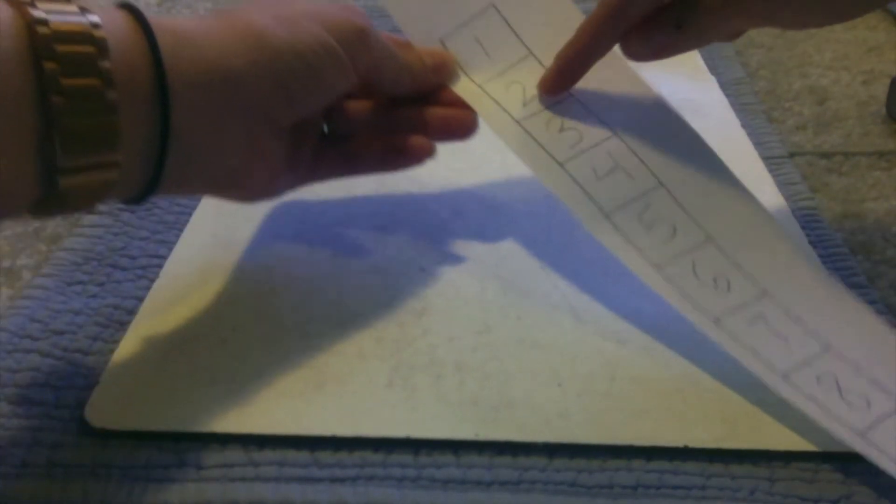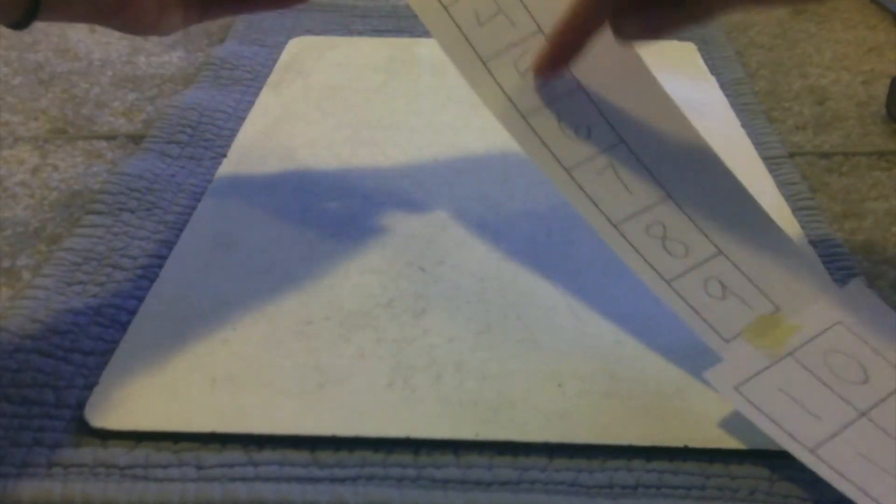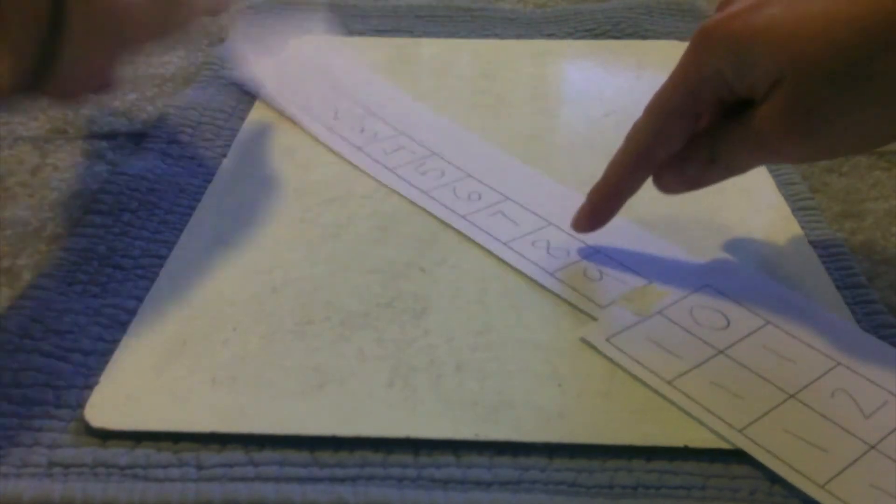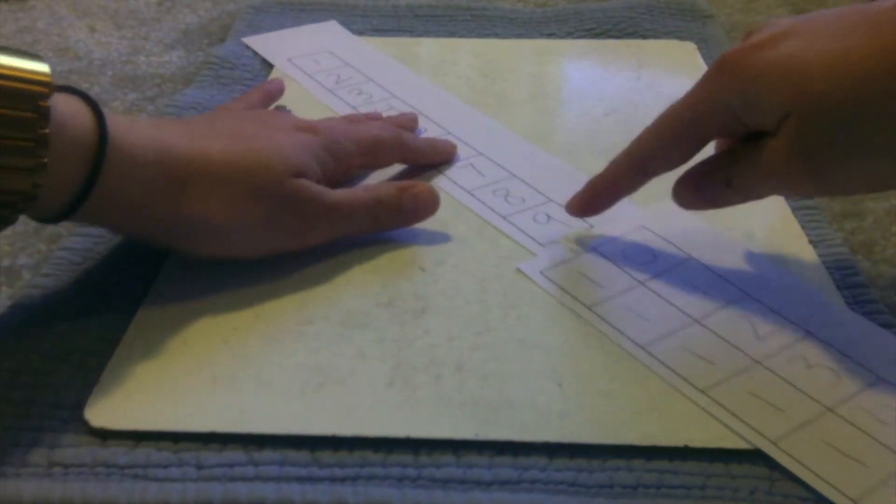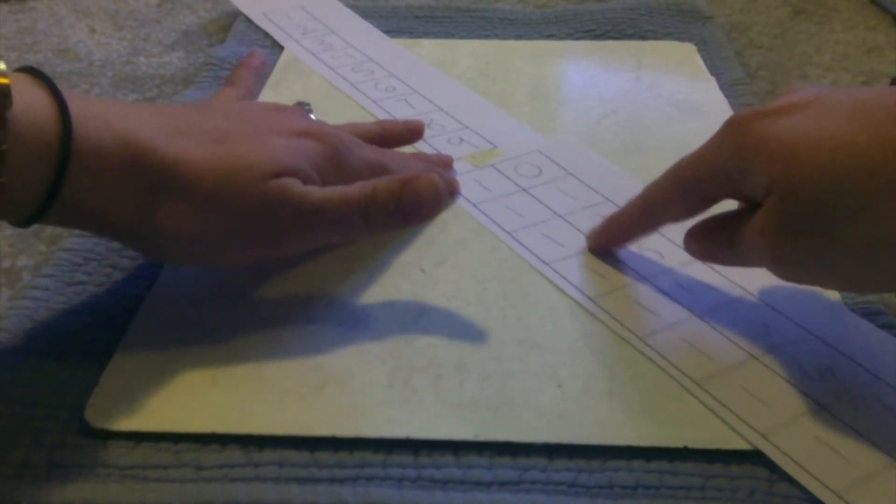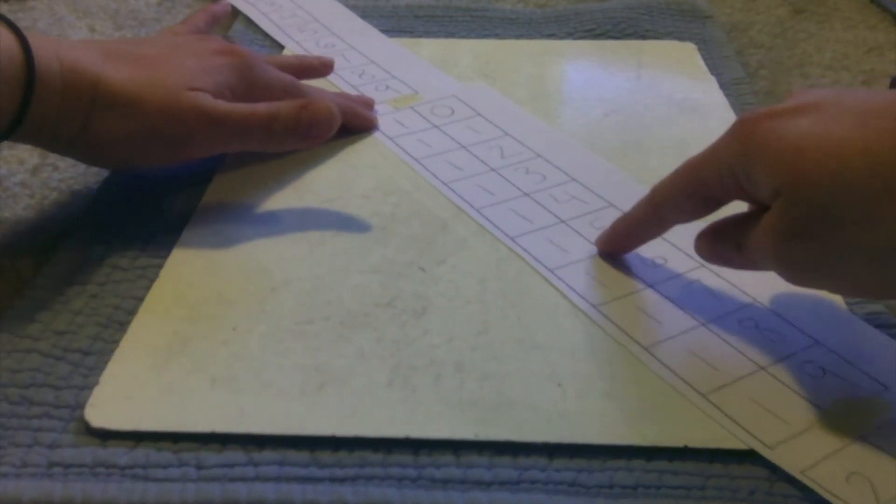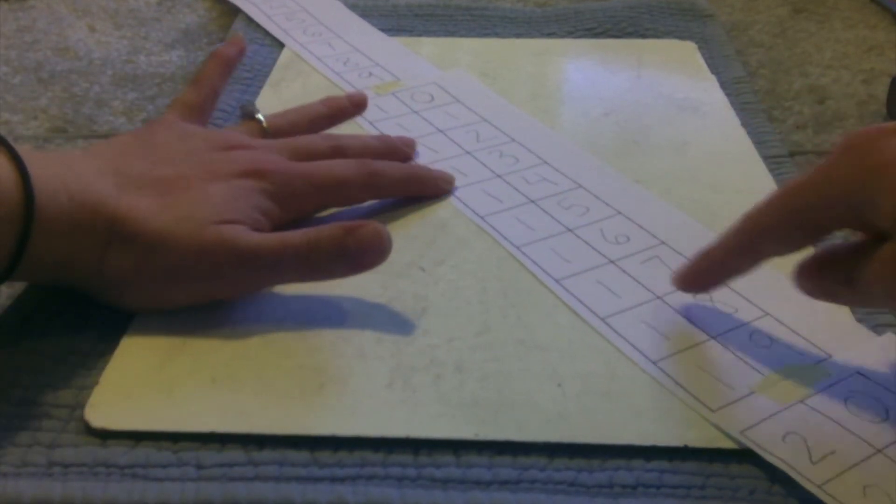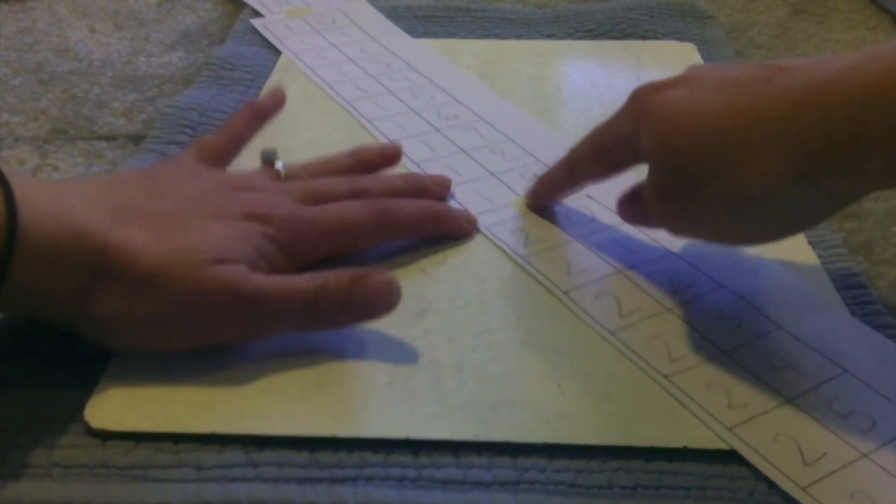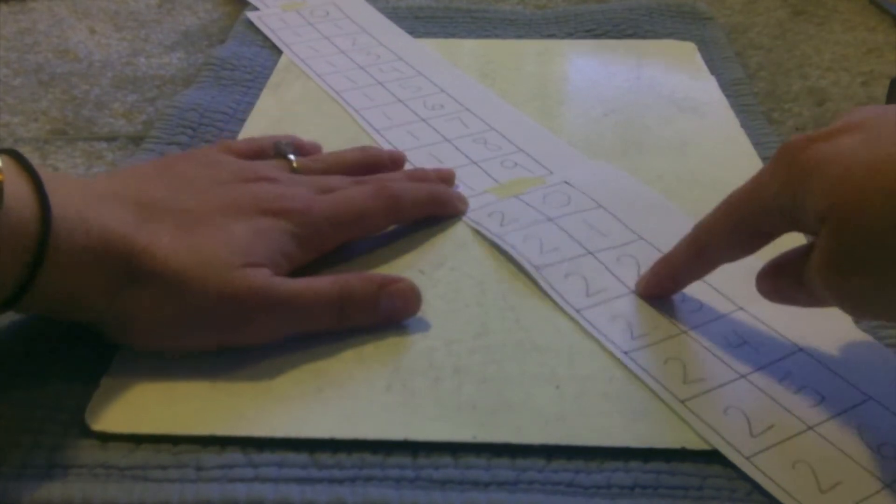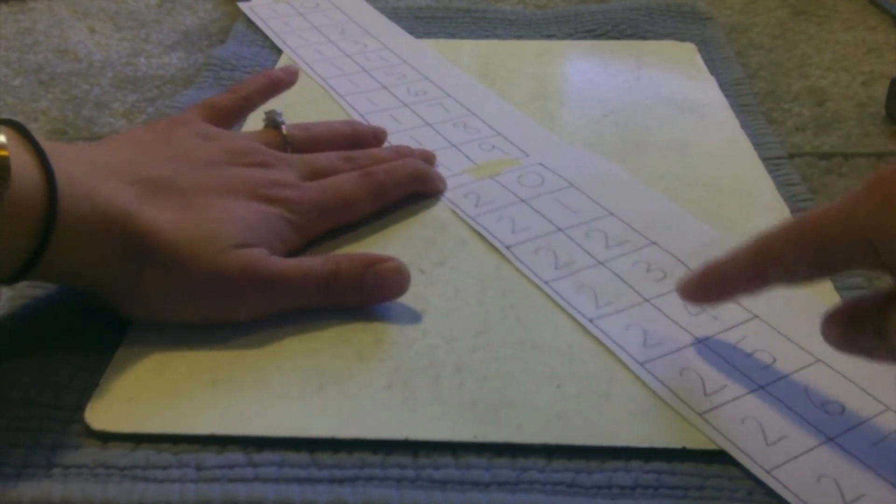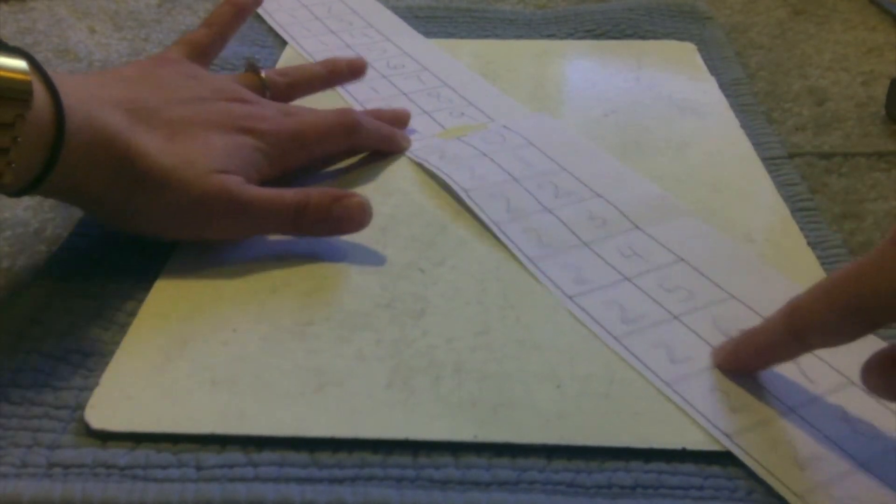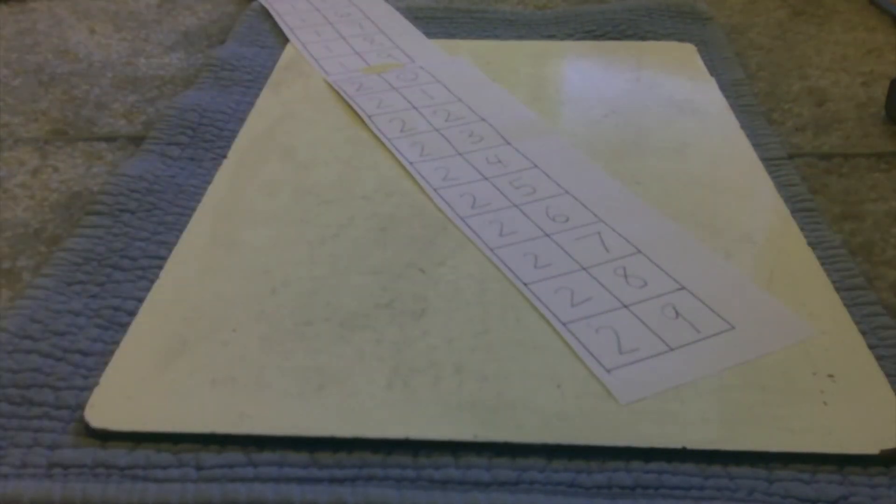One, two, three, four, five, six, seven, eight, nine, 10, 11, 12, 13, 14, 15, 16, 17, 18, 19, 20, 21, 22, 23, 24, 25, 26, 27, 28, 29. Whew! Awesome.